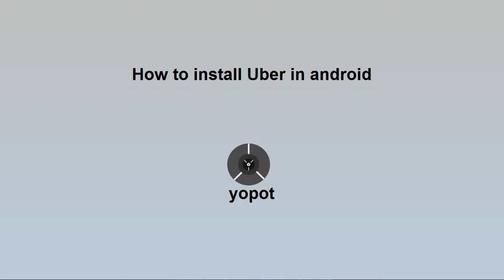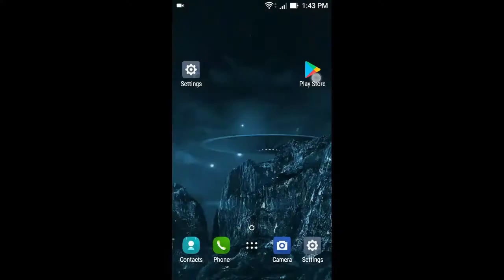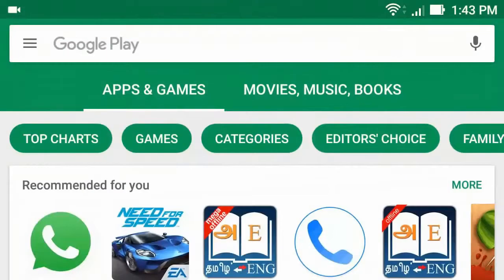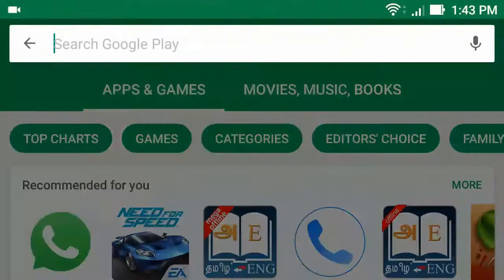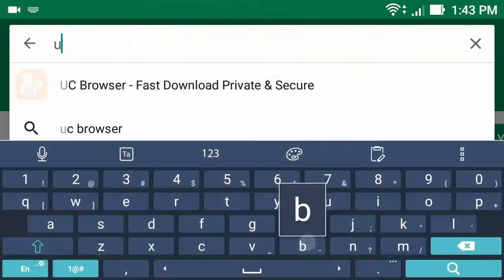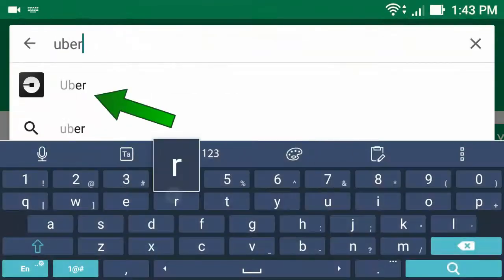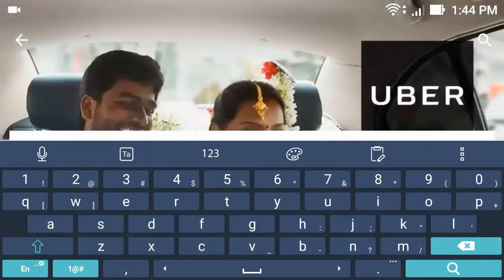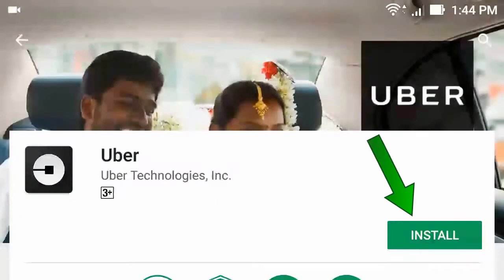How to install Uber app on Android phone. Hello everyone. To install Uber, first go to the Play Store app, then type Uber. Now click install.